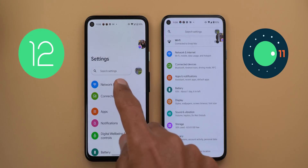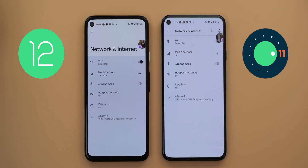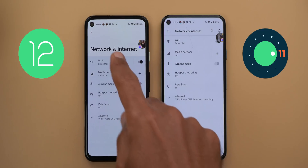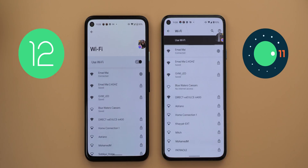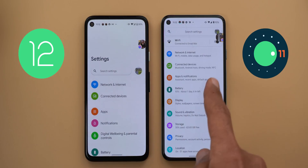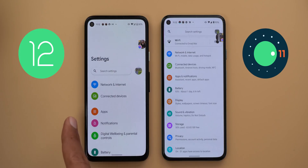The sub-menus also follow the same design language — the menu name is a lot bigger compared to Android 11 with plenty of white space at the top, and no matter where you go inside Settings everything is pushed down. Next, the Apps and Notifications menu in the one-handed mode is separated into two different menus: one for Apps and the other for Notifications.